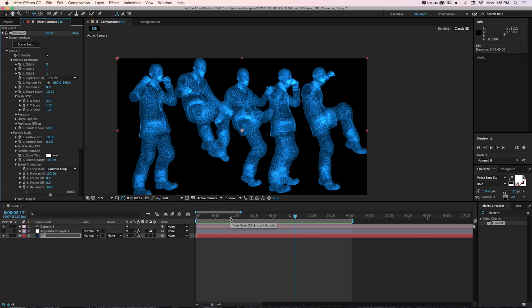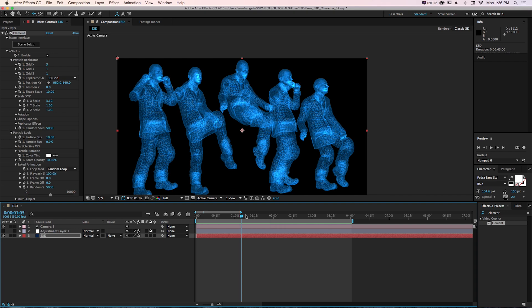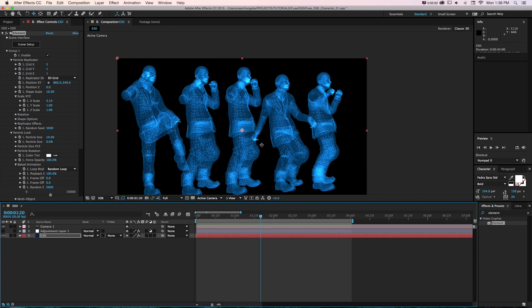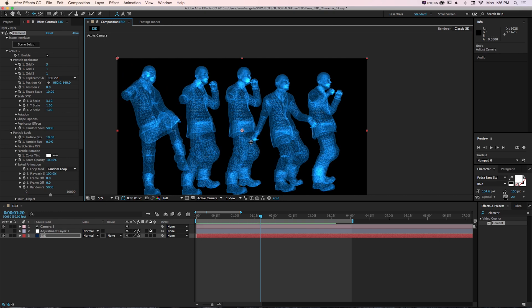If you're new to Element 3D, one really cool thing it can do is bring in 3D objects or create 3D objects in After Effects and let us move our camera around, add lights, and even do some animation on the 3D objects.